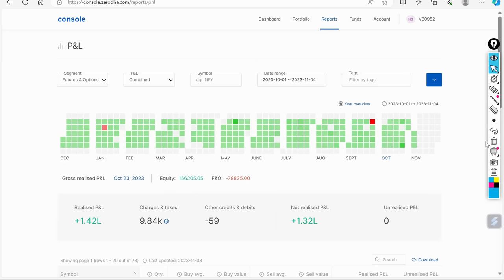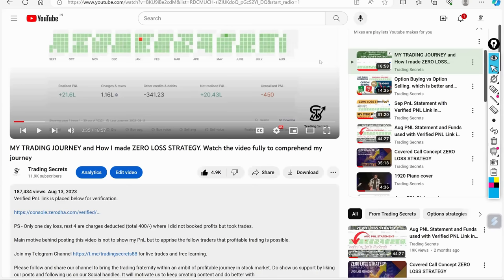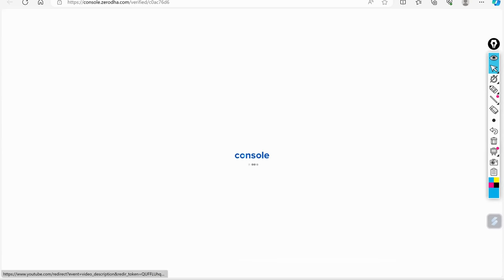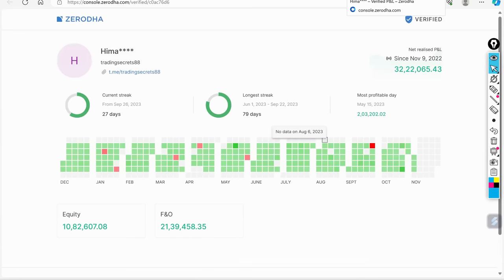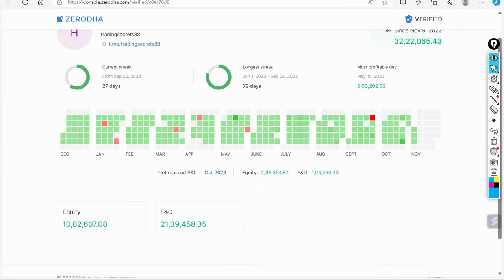So those people who don't know anything about trading, how can you say that this is wrong? It doesn't happen. Don't fool others. How can I fool others? Whatever I do, I show it in front of you, in front of all of you. I have given my verified P&L.